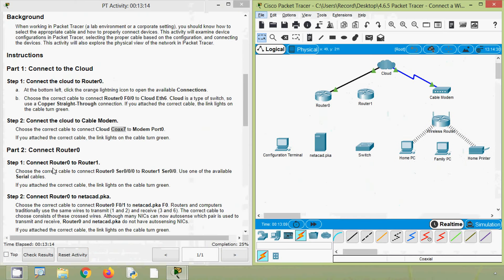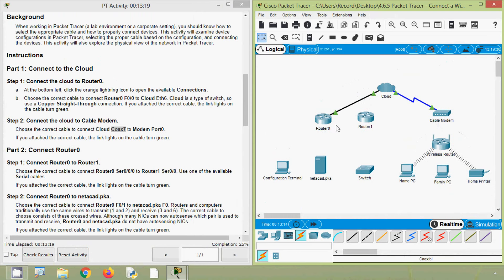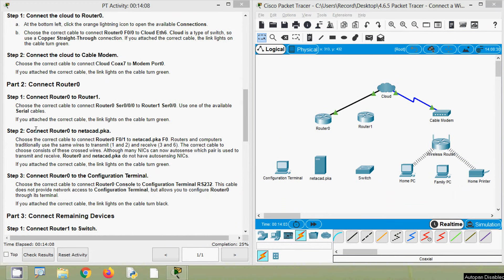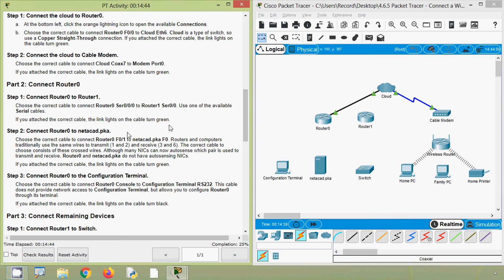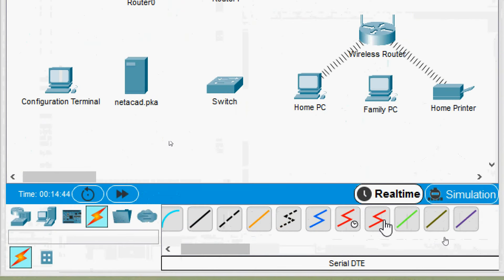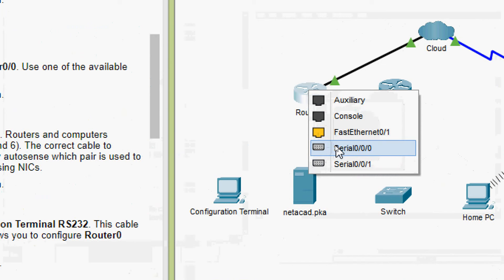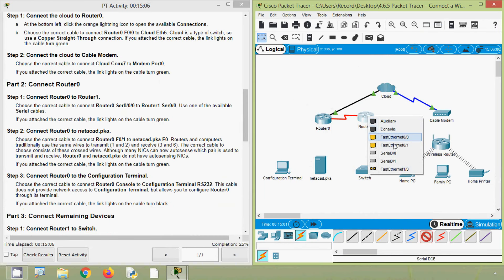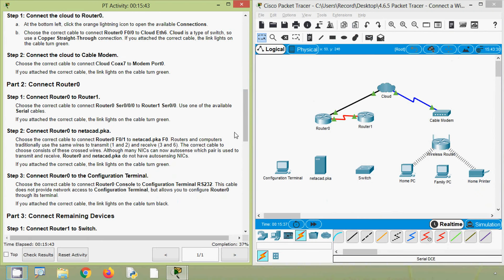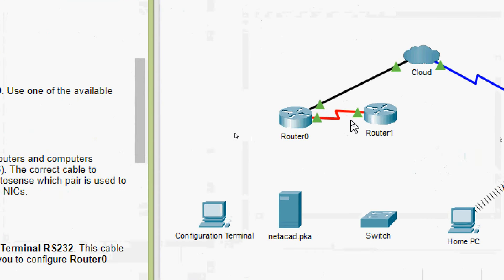Now we will move to Part 2: Connect Router 0. Connect Router 0 to Router 1 — we choose the correct cable to connect Router 0 serial interface 0/0/0 to Router 1 serial 0/0/0, using one of the available serial cables. If you attach the correct cable, the link lights turn green. We select serial DCE, then Router 0 serial 0/0/0. The lights turned green — connected correctly.